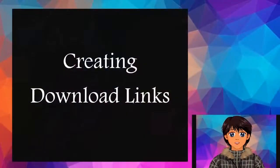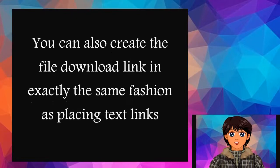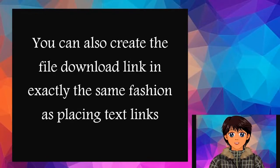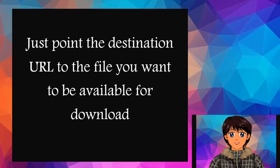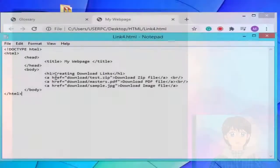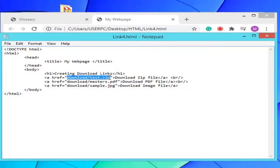Creating Download Links: You can also create the file download link in exactly the same fashion as placing text links. Just point the destination URL to the file you want to be available for download. In the following example we've created the download links for zip, pdf, and jpg files.